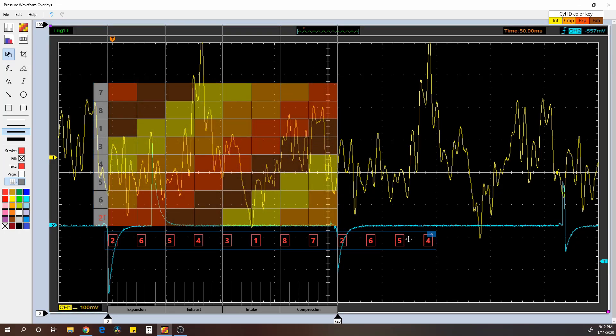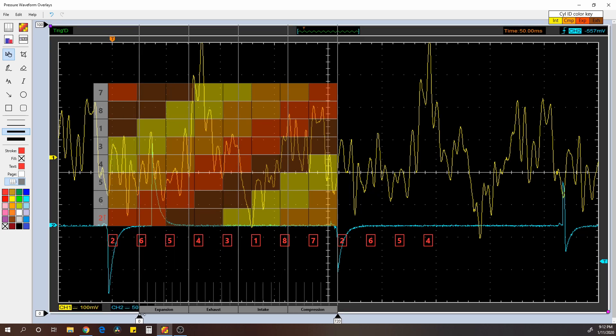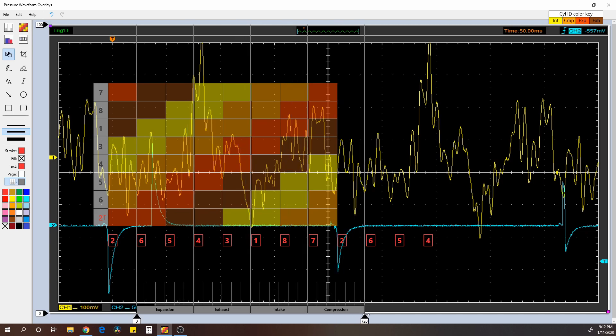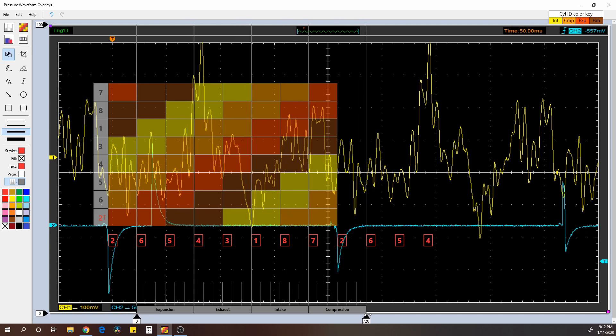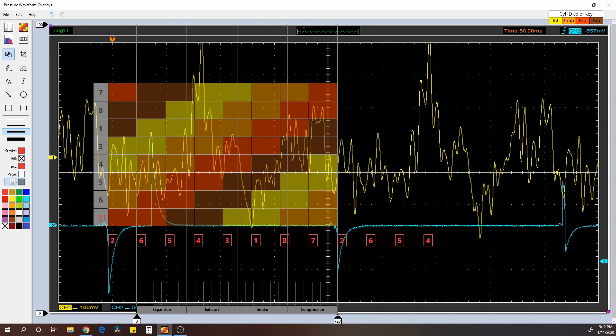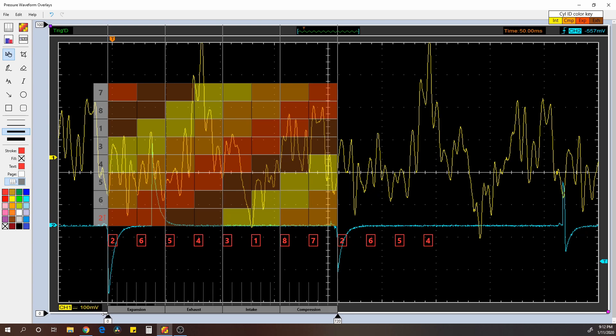But you can also change the opacity of the overlays to make it easier to use. This one, you cannot do opacity difference and same thing with this one down here. But like I said, if you wanted to move this over, say run it off of number six, you could do the same thing right there.